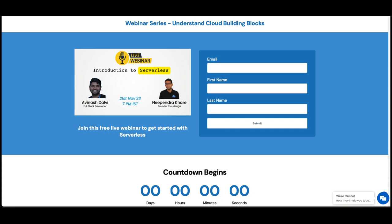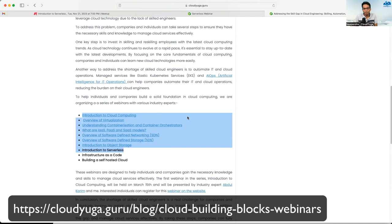Hi, thank you for showing your interest in the webinar series in which we are covering all the building blocks of the cloud. In today's webinar, we are going to cover an introduction to serverless. As you know, in the previous webinars we have covered topics starting from cloud computing, virtualization, containers, SDS, SDN, and much more. You can always go back and watch the recordings of the previous webinars.